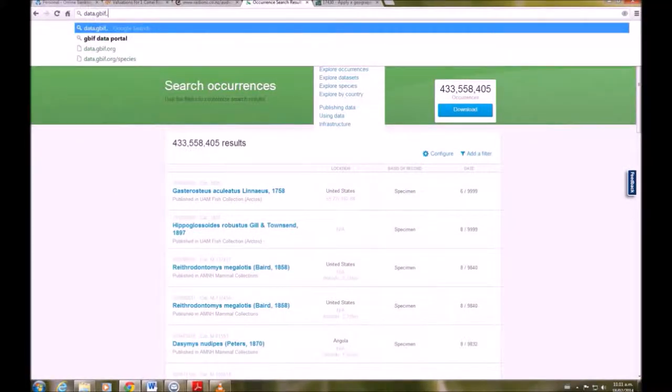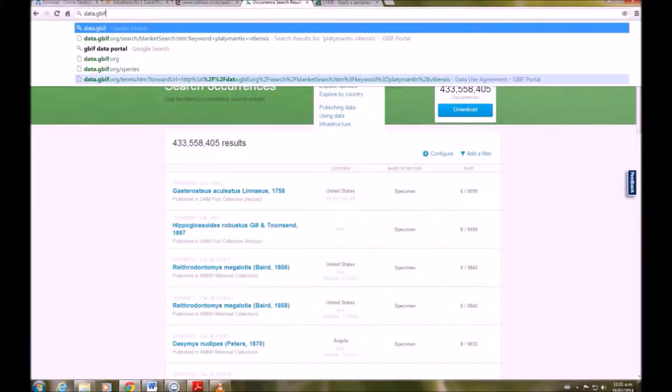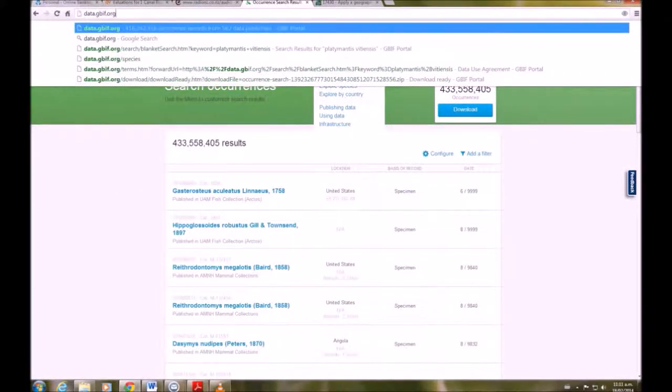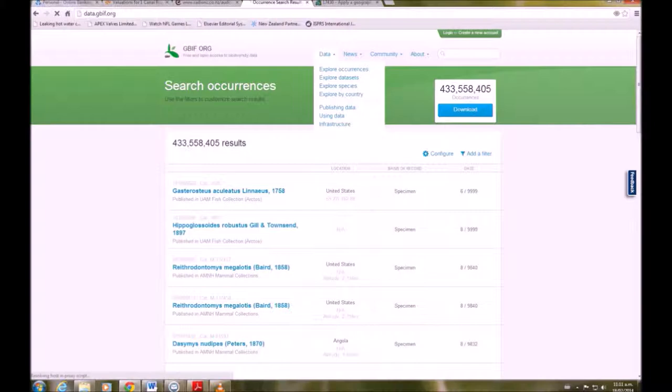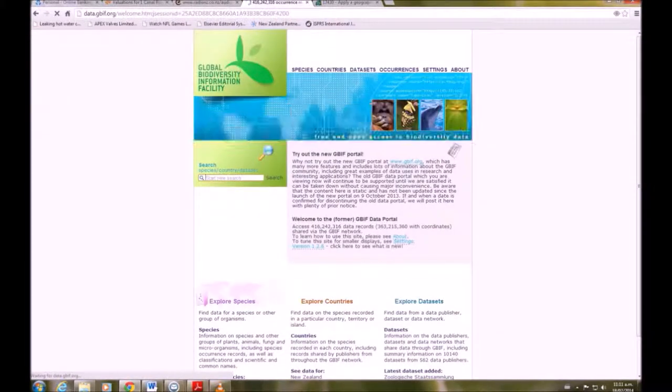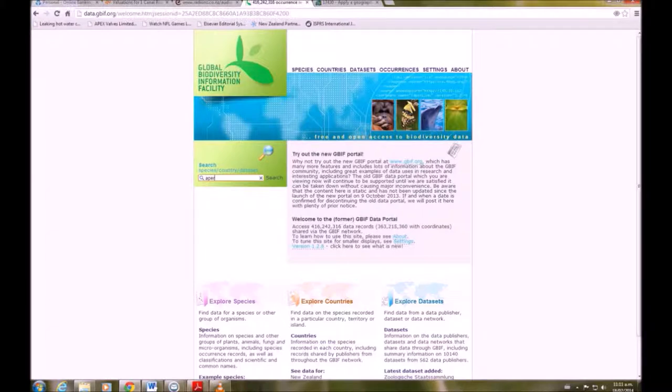In this exercise we're going to learn how to use Maxent. First, we need to get some data, so we're going to go to the Global Biodiversity Information Facility.